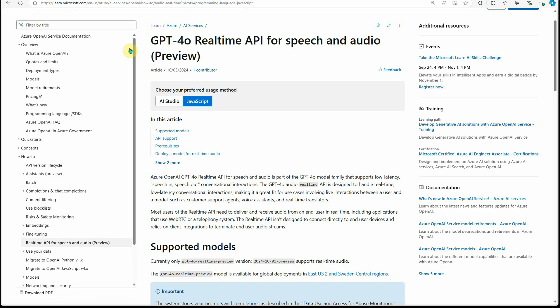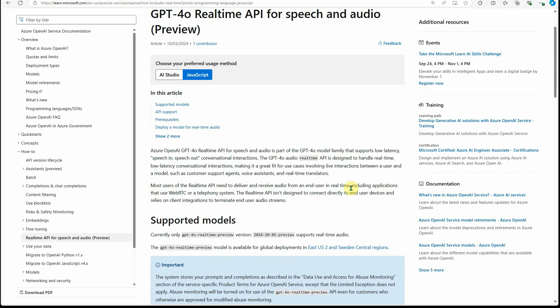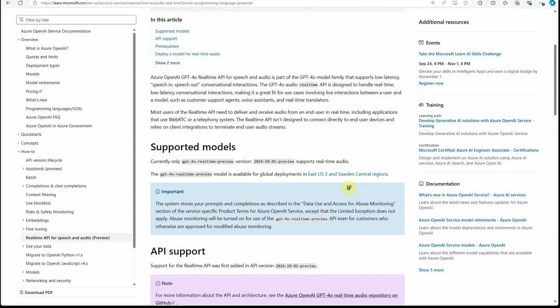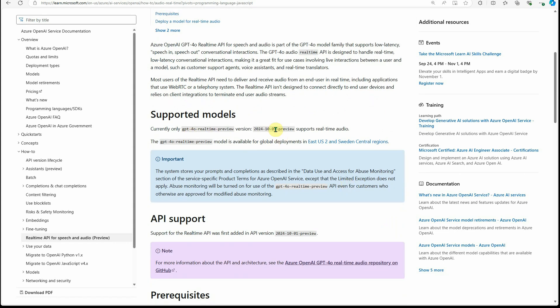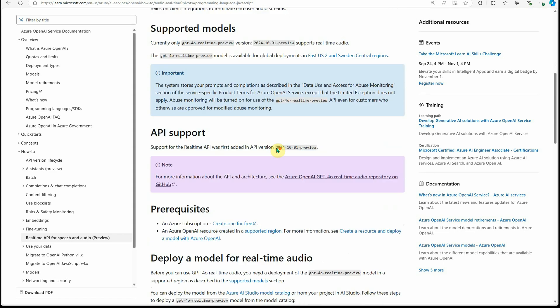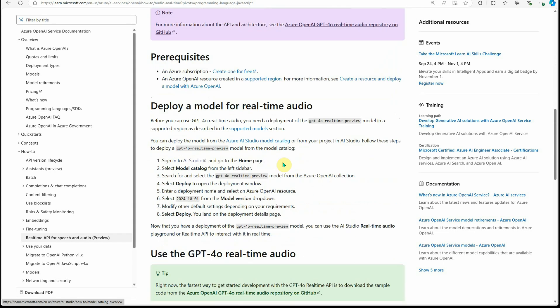If you are not aware what this real-time voice API is, I would recommend you quickly check out this official documentation published on the third. What they're saying is if you are working on a solution utilizing speech or voice, then you can try this GPT-4.0. If you've created applications earlier, you may face some latency issues while dealing with LLMs, but with this real-time API, there is almost no latency. The response is very fast, as you can expect from any human.